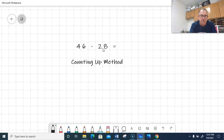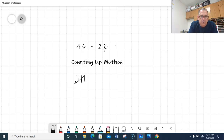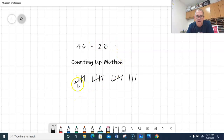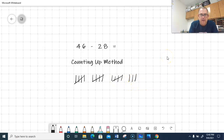So you say 28, then count up: 29, 30, 31, 32, 33, 34, 35, 36, 37, 38, 39, 40, 41, 42, 43, 44, 45, 46. I counted up to 46 from 28, so the difference is 5, 10, 15, 16, 17, 18. The difference is 18.